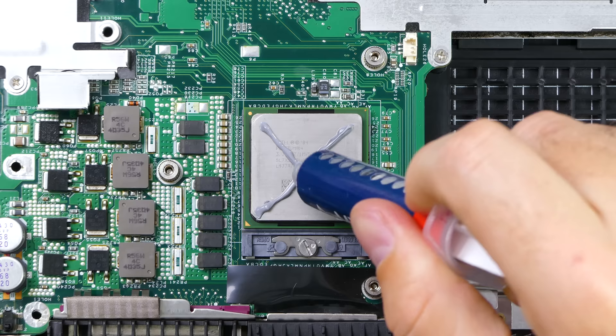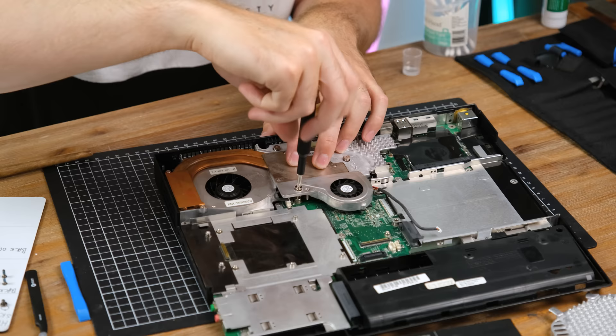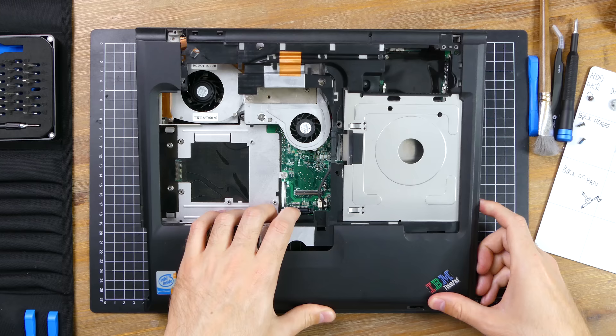Now the reassembly can begin starting with a fresh application of thermal compound. I spread a thin layer evenly over the surface. And when I reseated the cooler I was sure to apply even pressure across all of the mounting screws. It's a shame that you've got to take it apart this far just to access the CPU but at least it is replaceable.